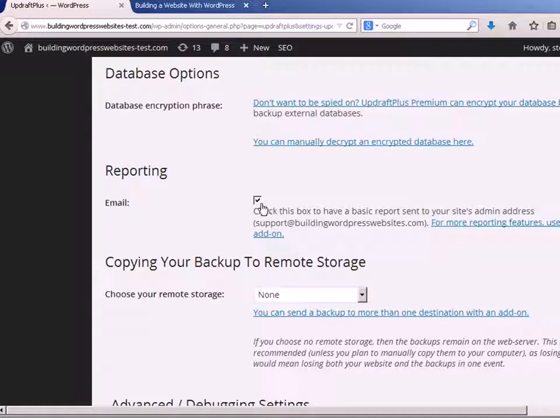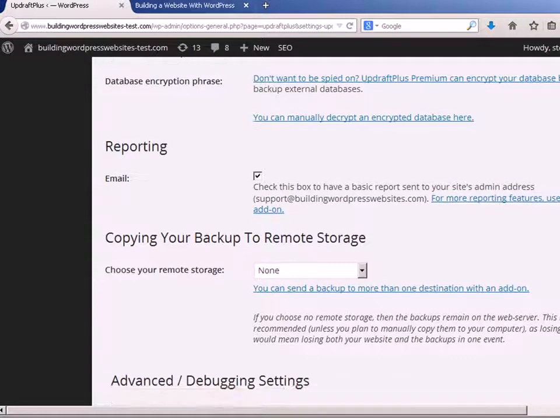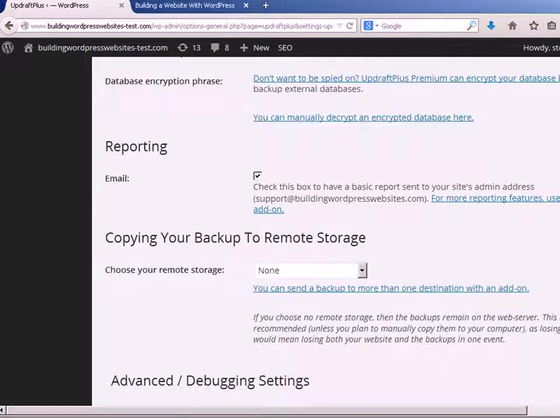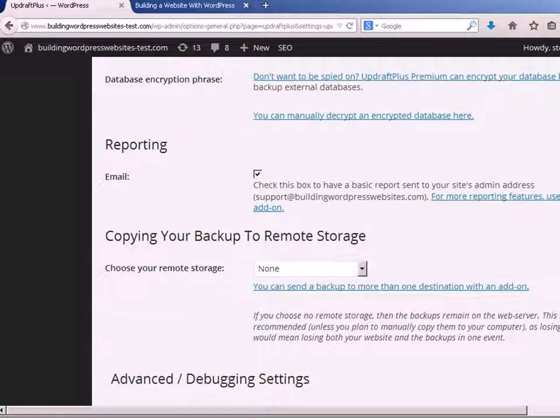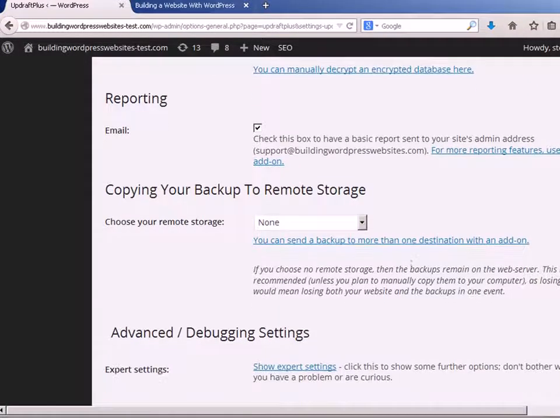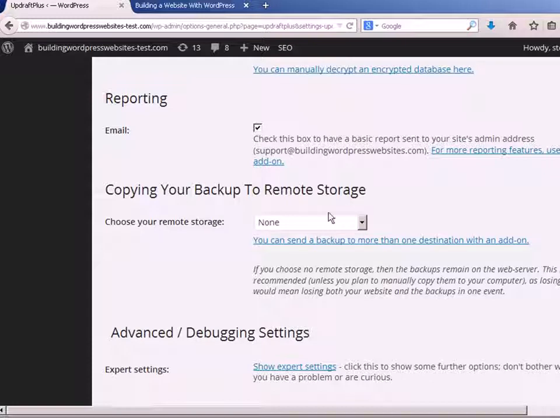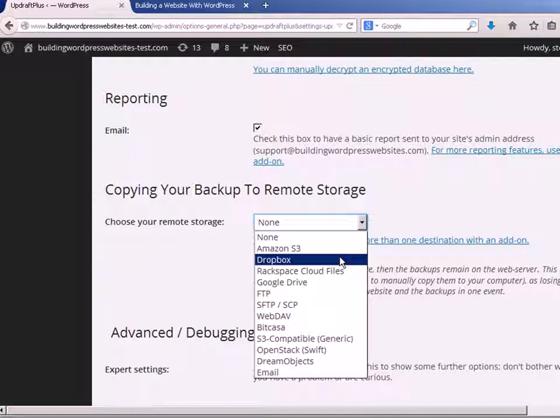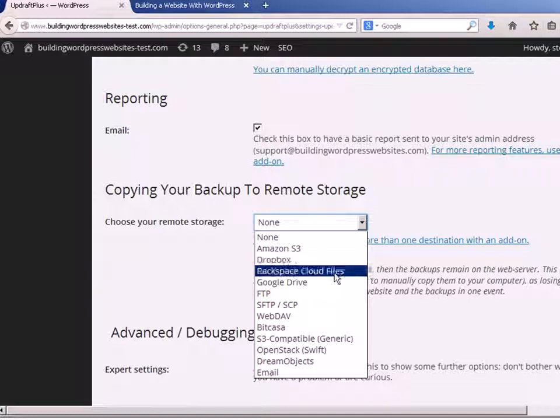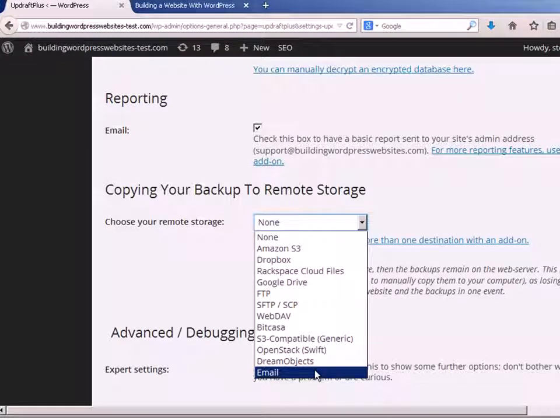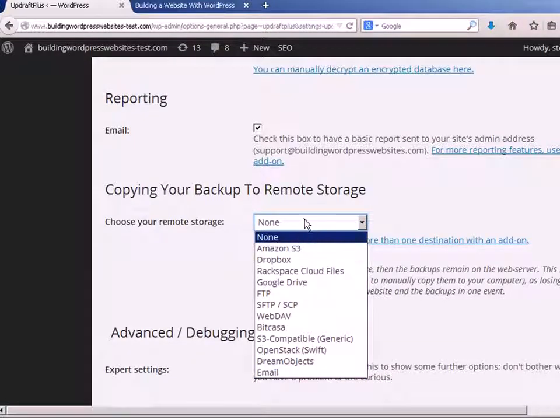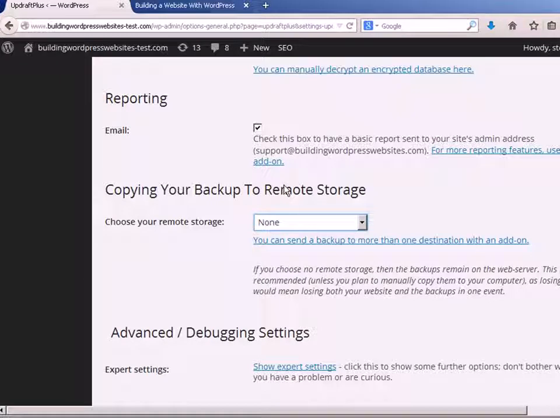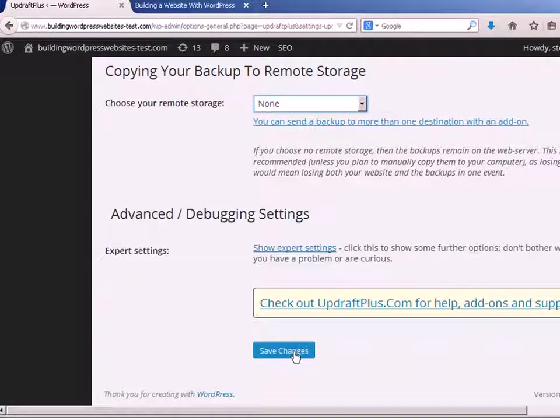And reporting, this will email me. It sends an email to the configured email address on the site and it just tells you whether the backup succeeded or not. It doesn't actually email the backup. And here we can copy the backups to remote storage. Now I'm not doing that, but if you've got a Dropbox account or something, you can configure it to send it there. You can even configure it to email. Now I'd only recommend that if you're backing up the database. If you're backing up the files as well, I wouldn't get it to email you because they're going to be very, very large. But this email there is just a report email. And that's about it for the settings.